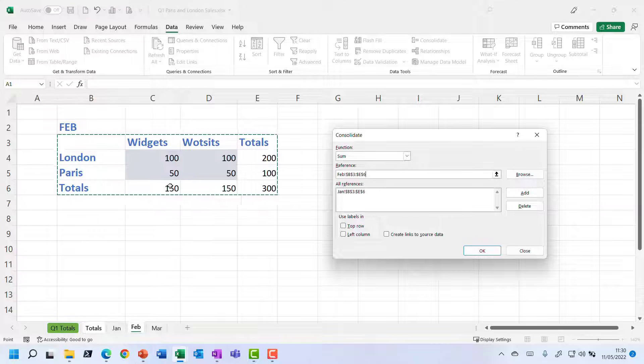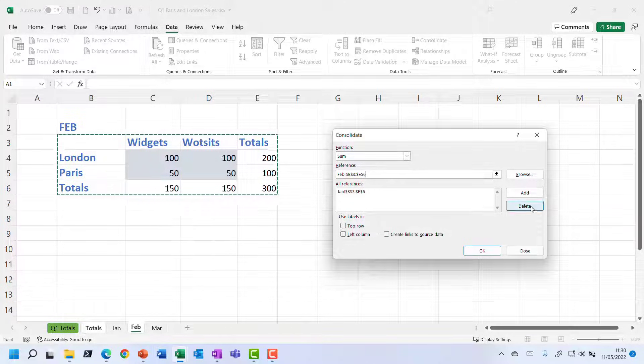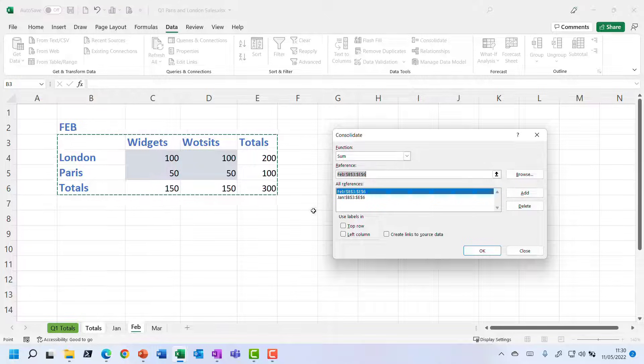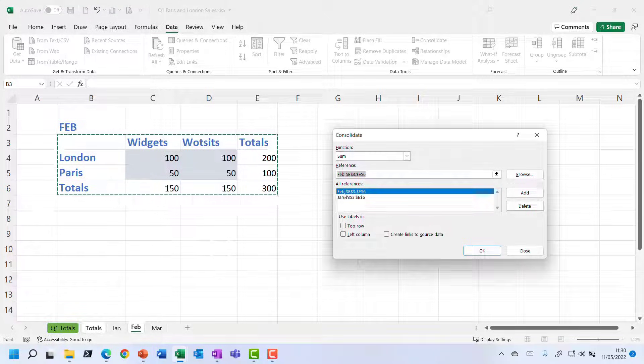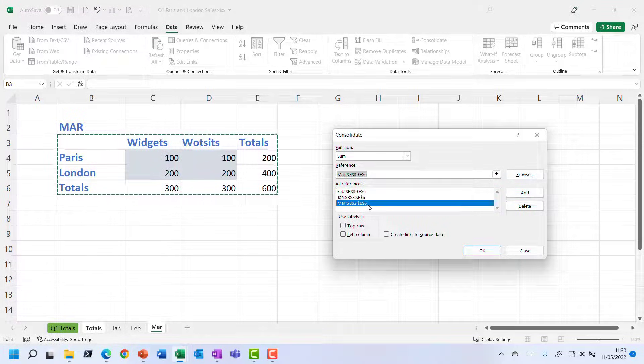Let's go to Feb. And it's already tingling around the same cells, but I could click and drag to indicate a different bunch of cells if I wanted to. So let's add that. So yes, Feb's been added. And let's do the same for March. Let's add that. Good.